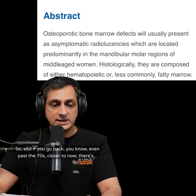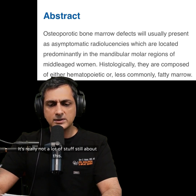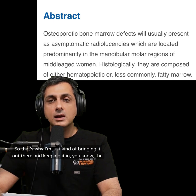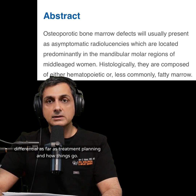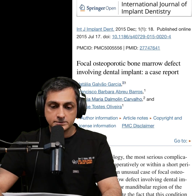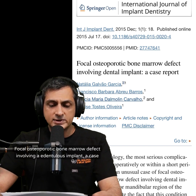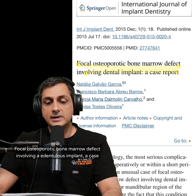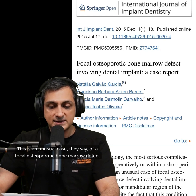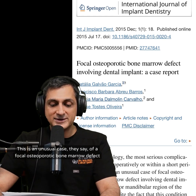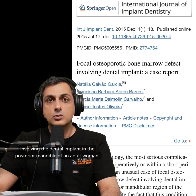Even past the seventies up to now, there's really just case reports — not a lot of material on this. I'm bringing it up to keep it in the differential for treatment planning. There's also an article from the International Journal of Implant Dentistry: Focal Osteoporotic Bone Marrow Defect Involving a Dental Implant — a case report of an unusual case in the posterior mandible of an adult woman.